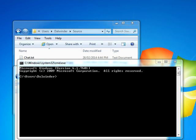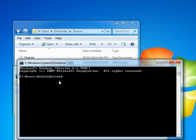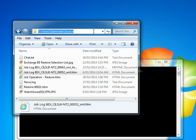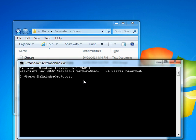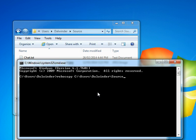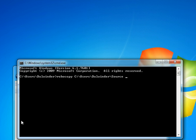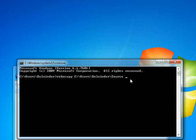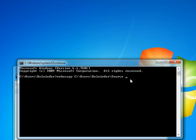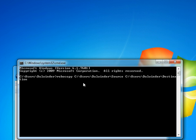Here we type 'robocopy', then the source—just copy the path and paste it here—and from source to destination, copy that and paste it there. Okay, so Robocopy from this source to this destination, and the switches I'm going to use